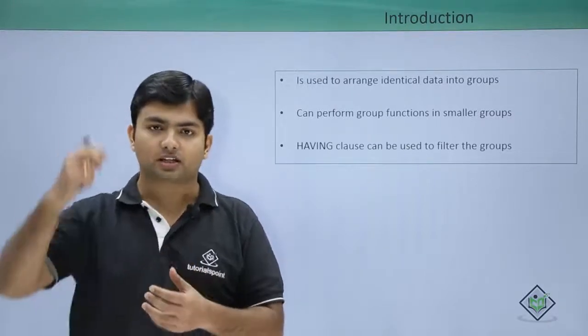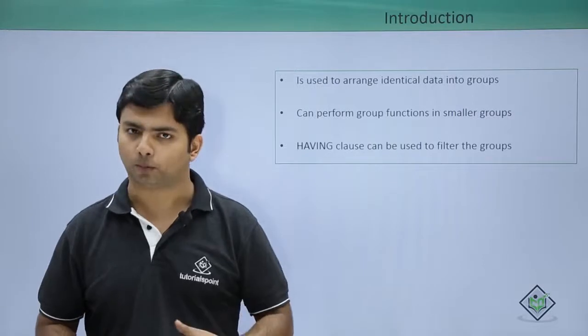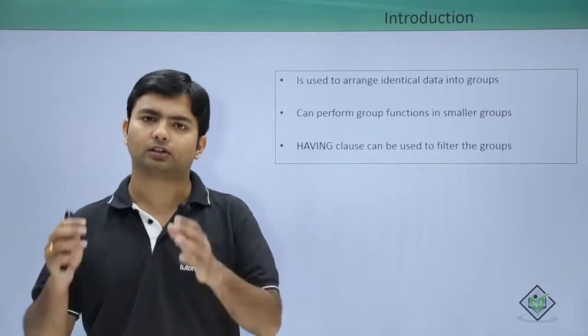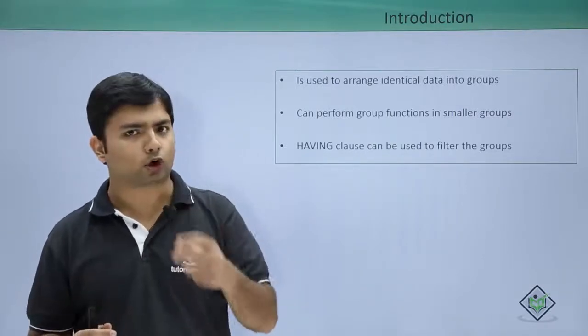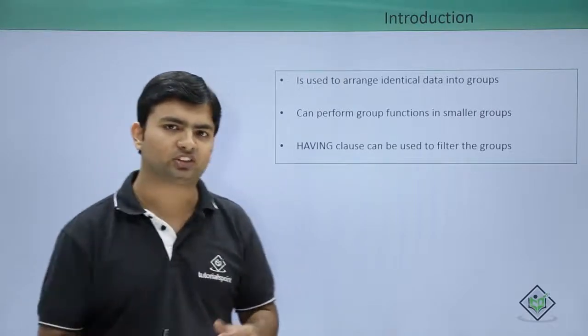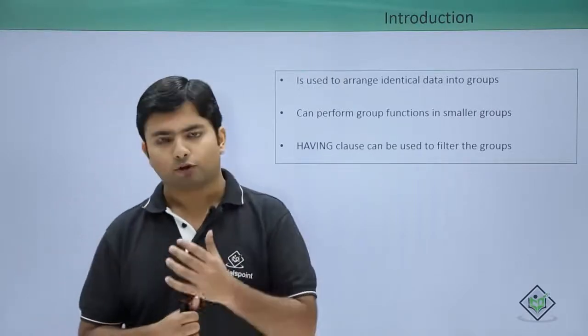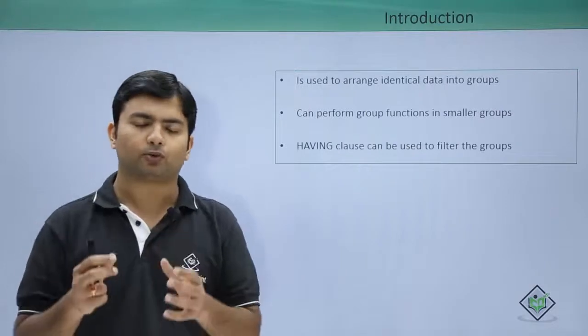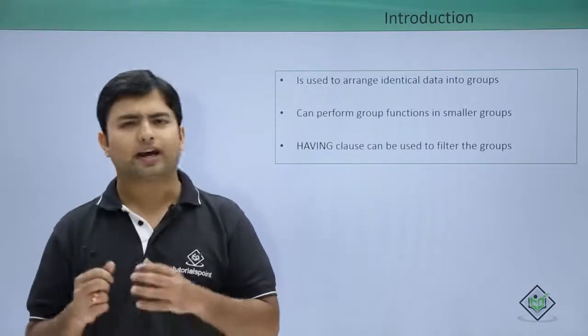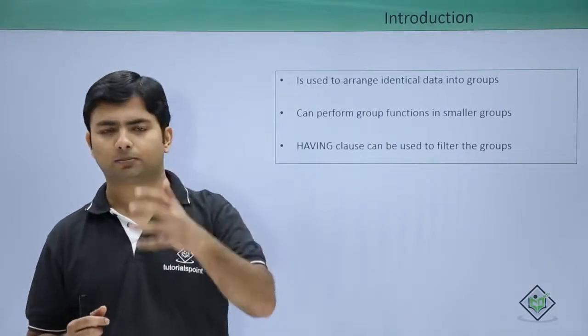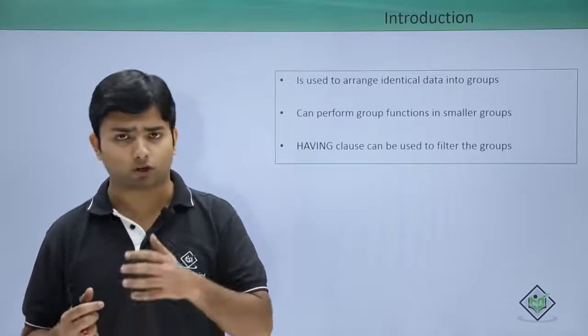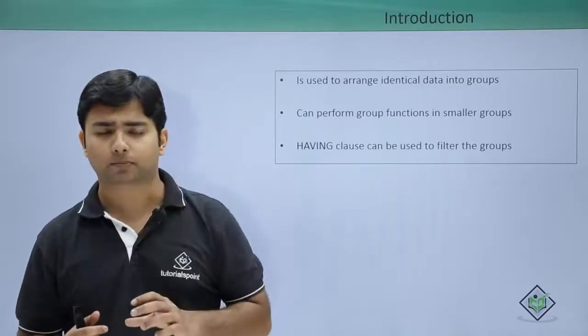But if I want to divide the table into smaller logical groups, I can use this GROUP BY clause. For example, as we are working in an employees table, I want to split the table or divide the table logically as per the department.